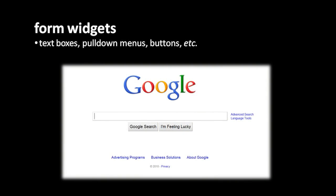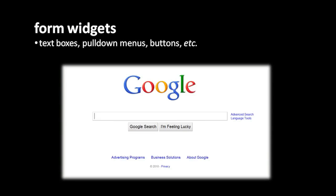Aside from text, images, and links, you can have a few other things in web pages, what we usually call form widgets. Widgets, recall, is the programmer jargon term for various things you commonly see in programs like pull-down menus and text boxes where you can type.